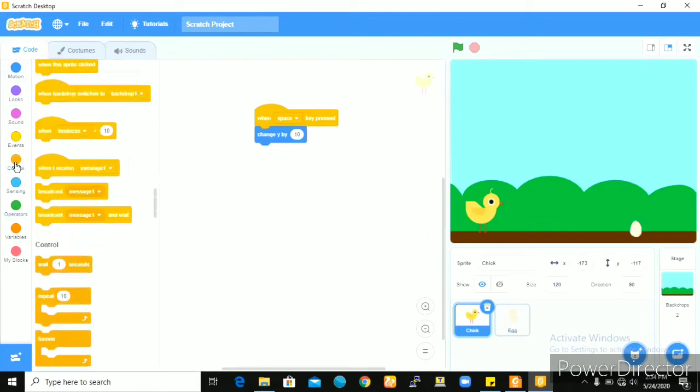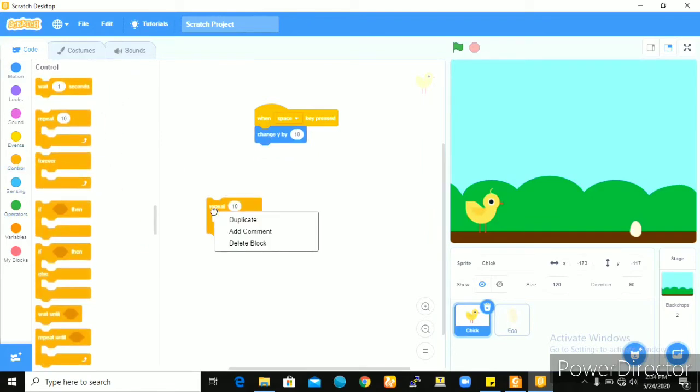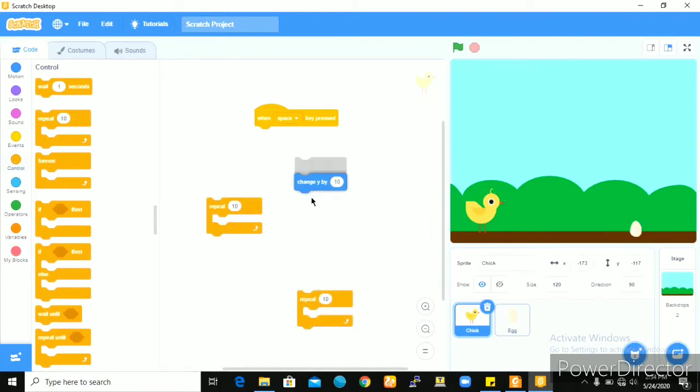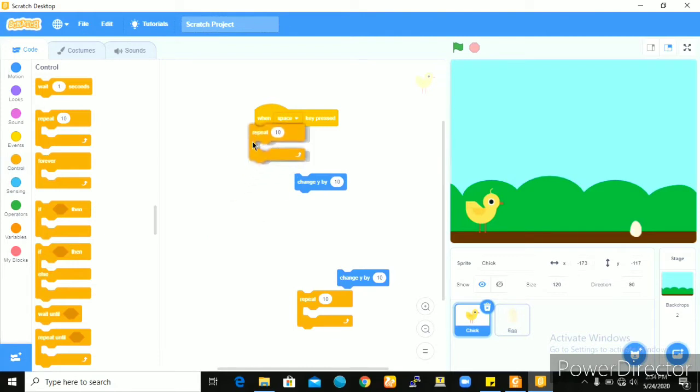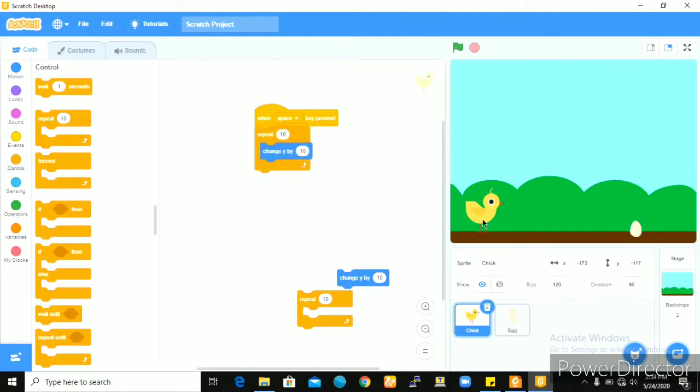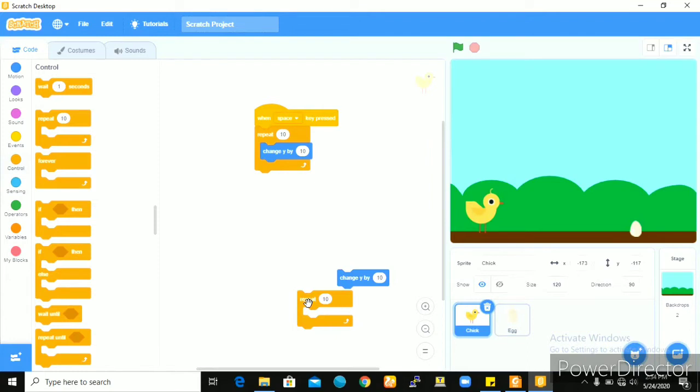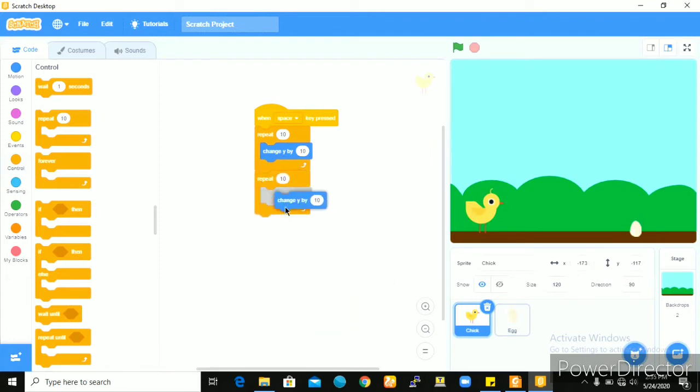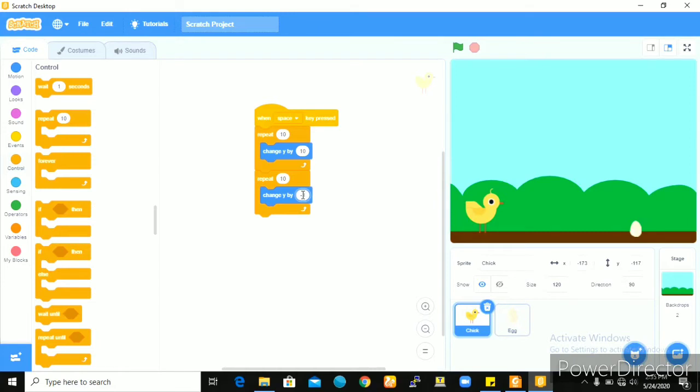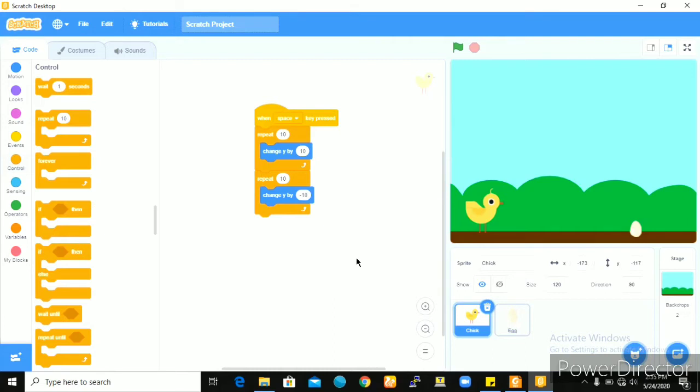When the space bar is pressed on your keyboard, I would want the chick to change because the chick will only be jumping up and coming down. Its movement is just only on the Y axis. So I'll take this code that says change Y by 10. And I would like for it to repeat. So it should change Y by 10, it should take 10 steps in the upward position towards the positive Y axis. Once the space bar is pressed, if it takes those 10 steps upward and you want it to come down,